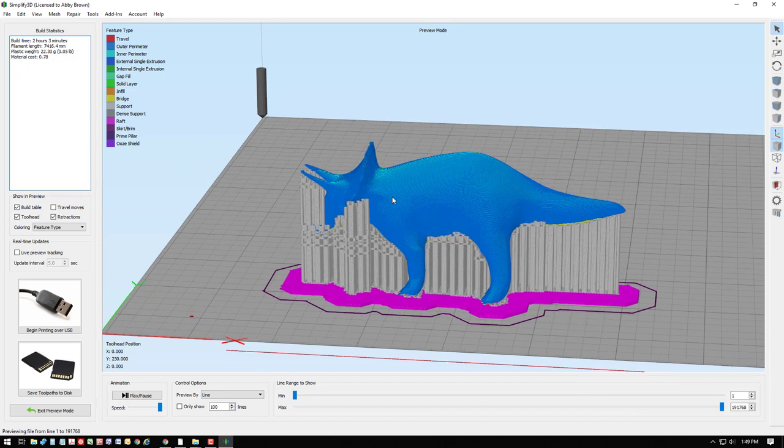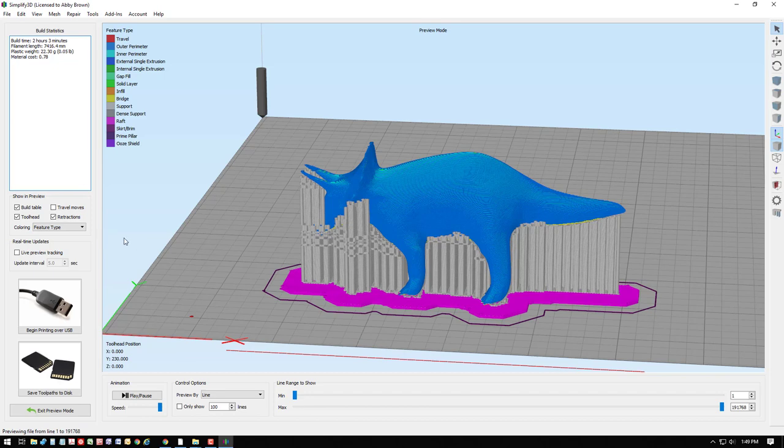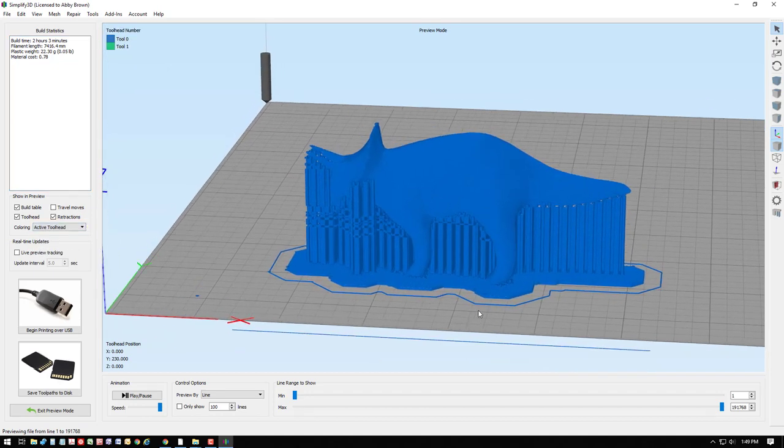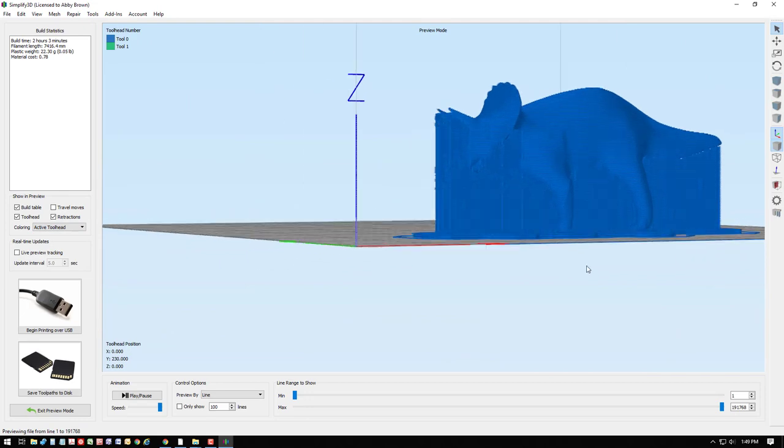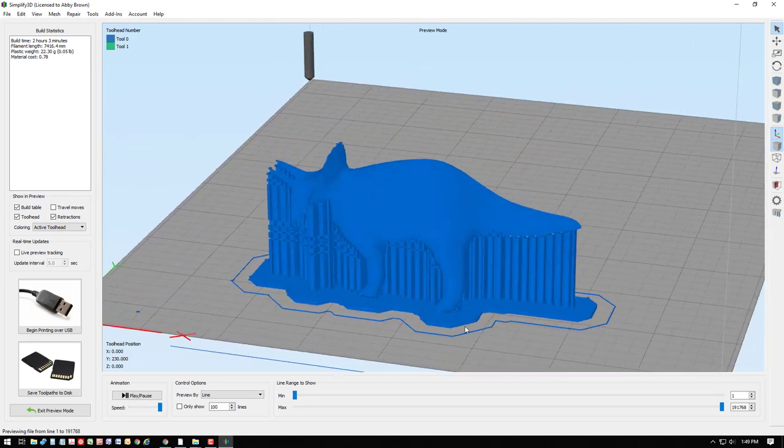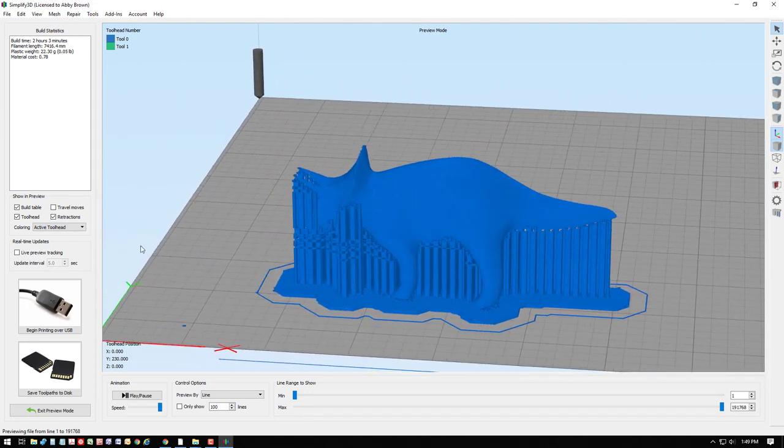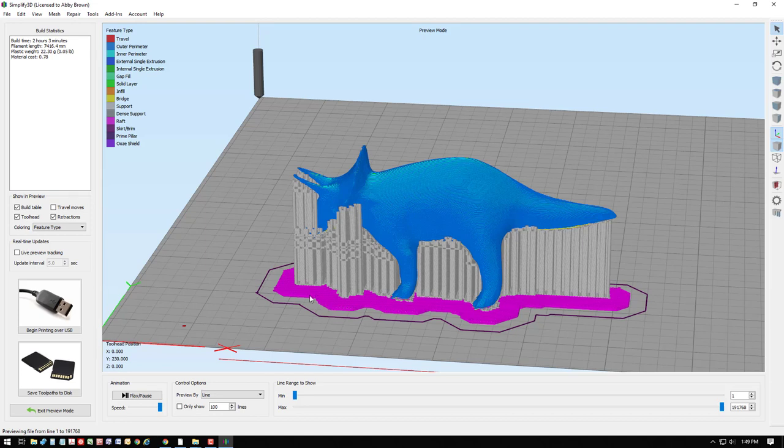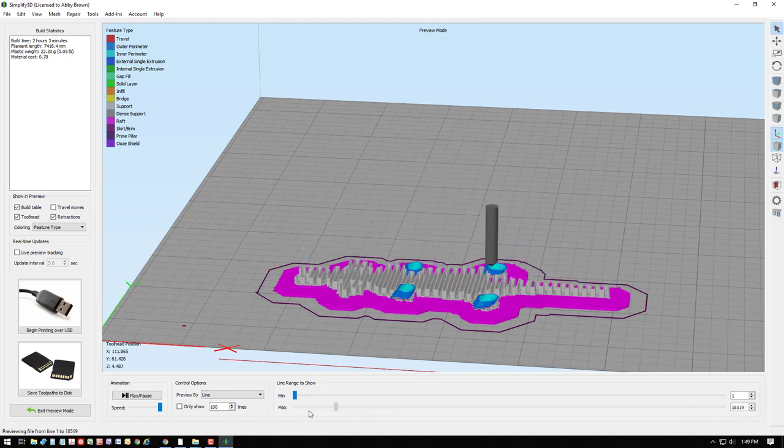Here, the different colors represent different feature types. When it prints all together, it will be the same filament, so it'll all be one color. But when we look at the different features, that helps us identify things like rafts, skirts, support material here in gray, and the actual model.